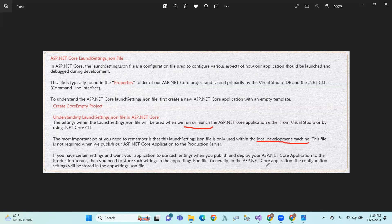If we push to production, we have to use the launch settings.json file appropriately, as production settings differ from local development settings.